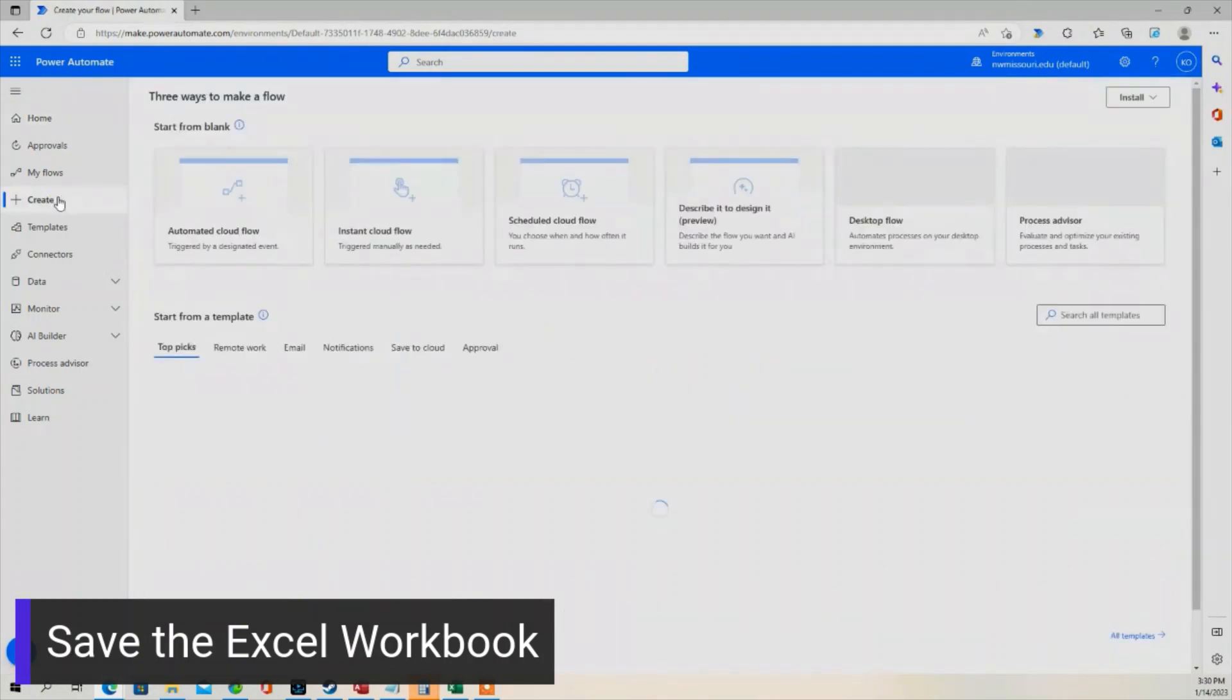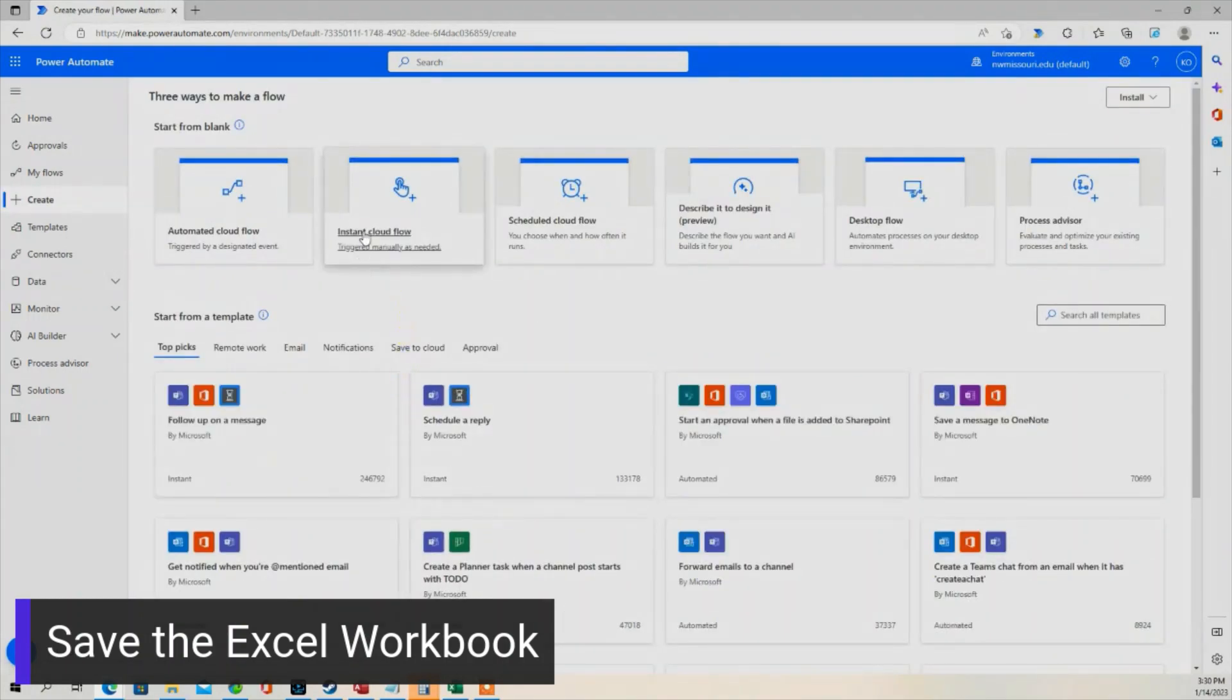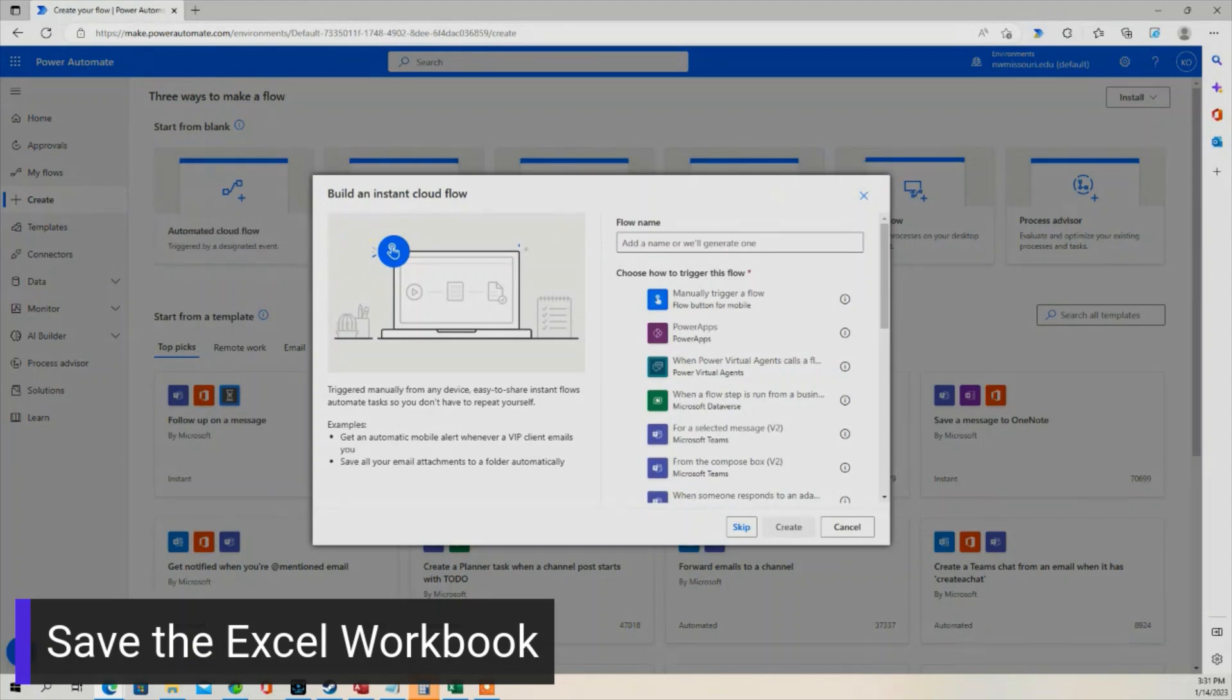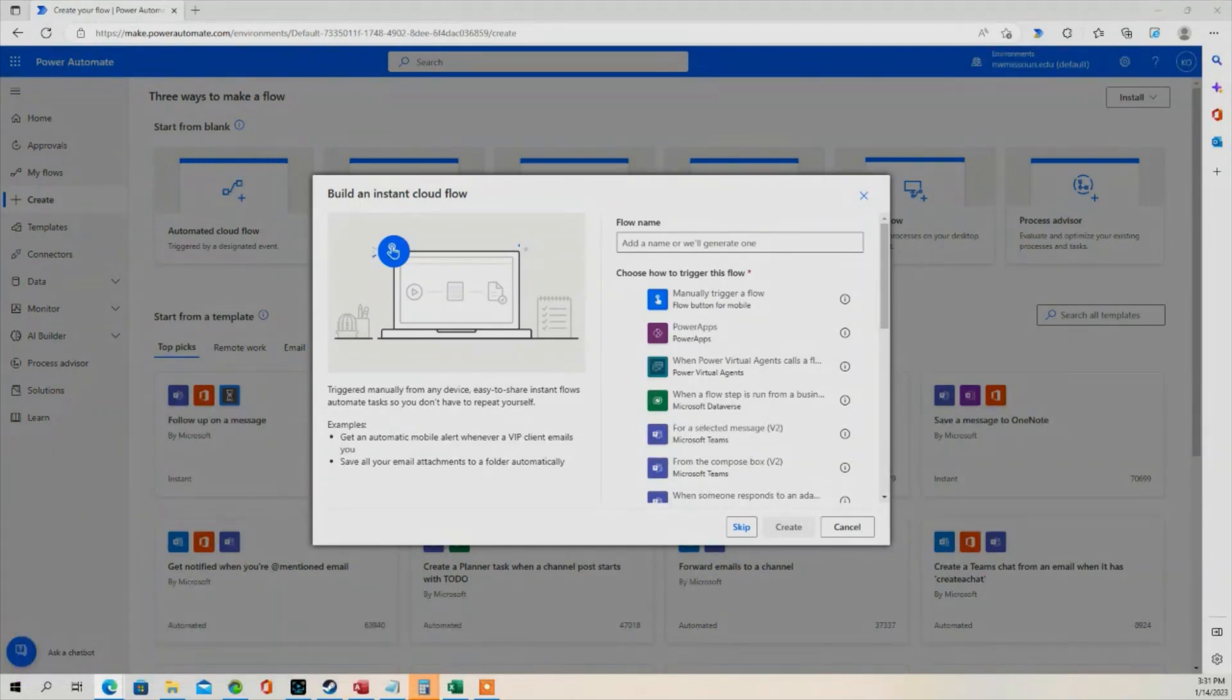Let's go to Create. I'm going to select Instant Cloud Flow. We're going to choose Manually Trigger a Flow. Let's give the flow a name.